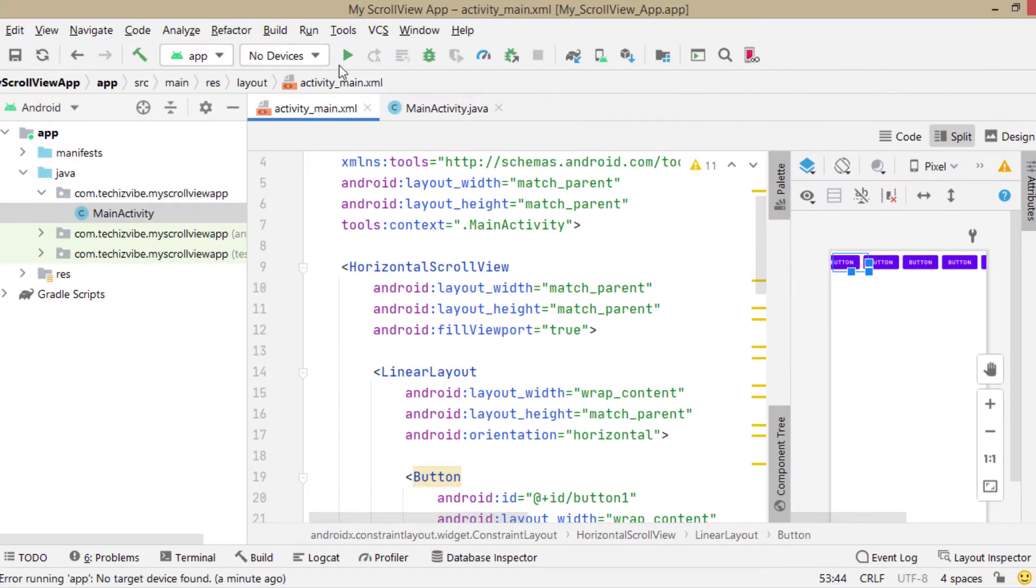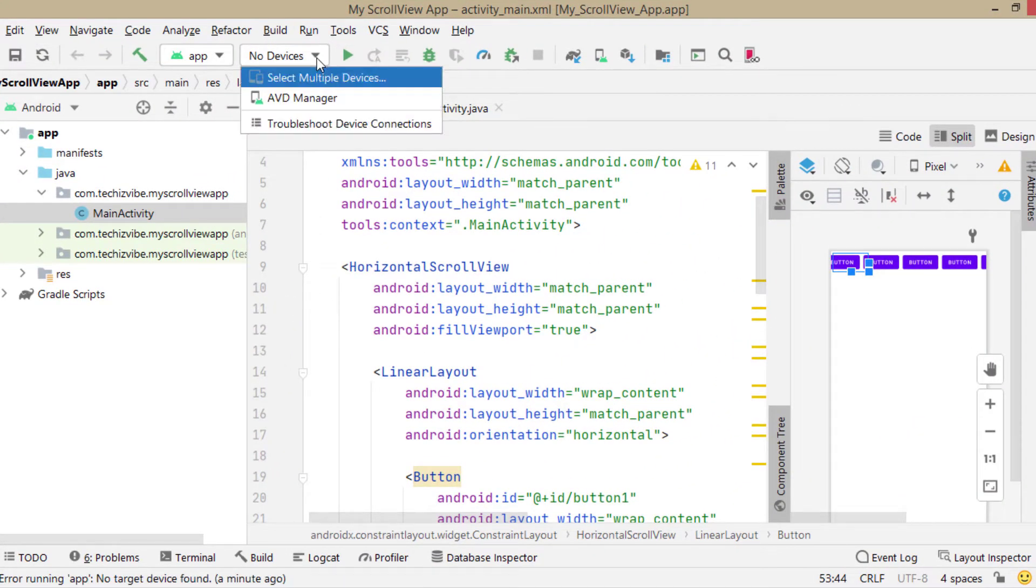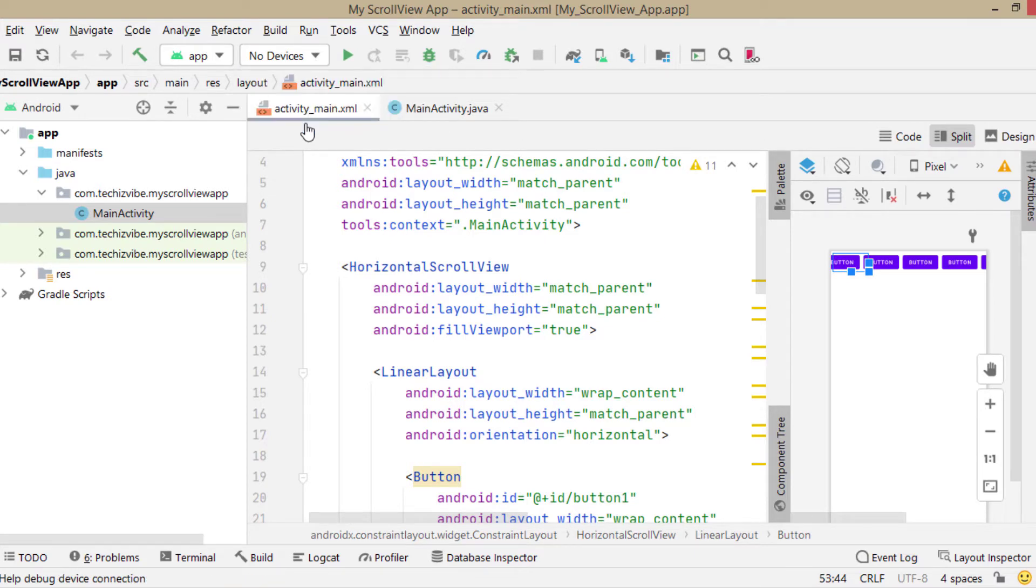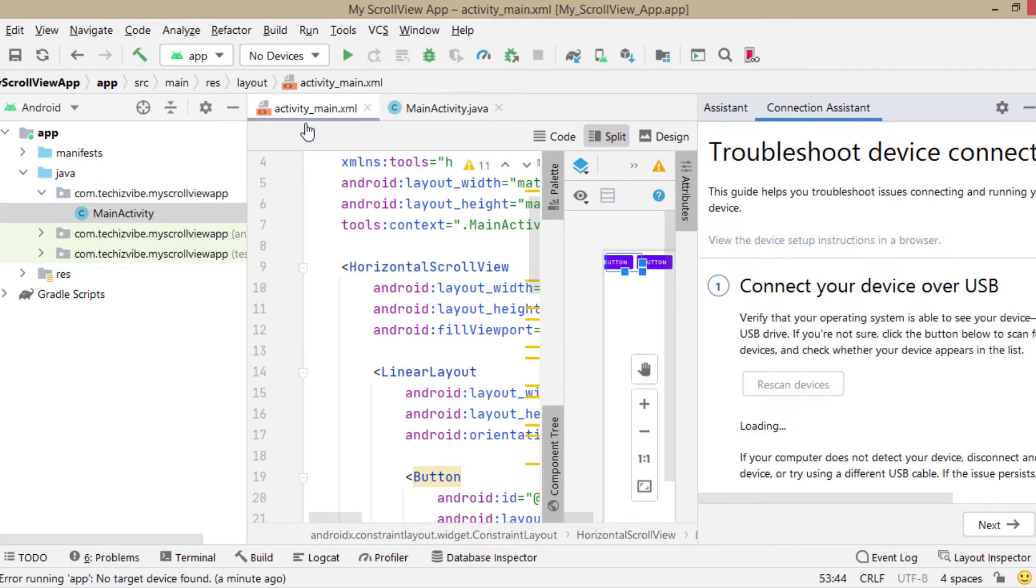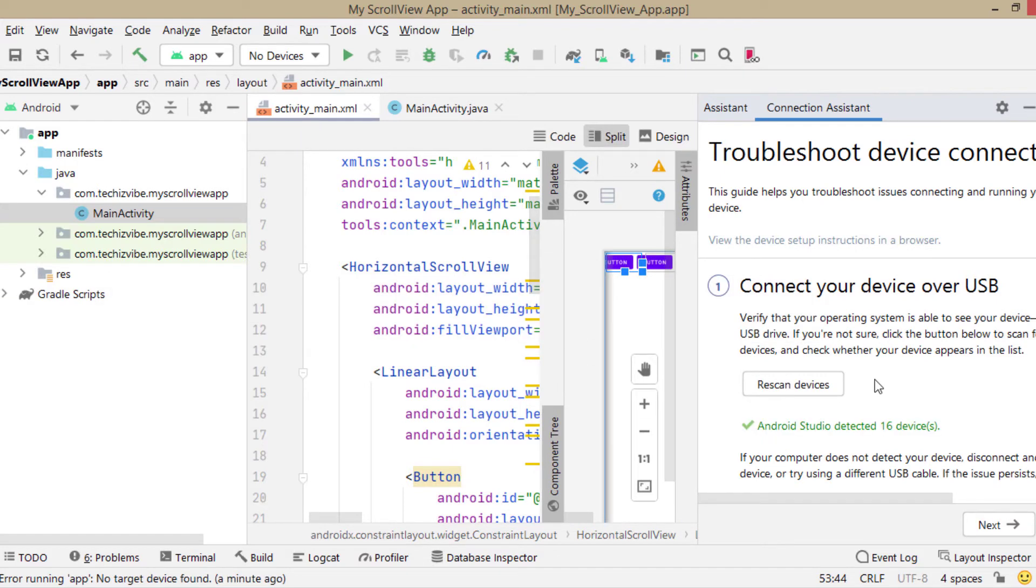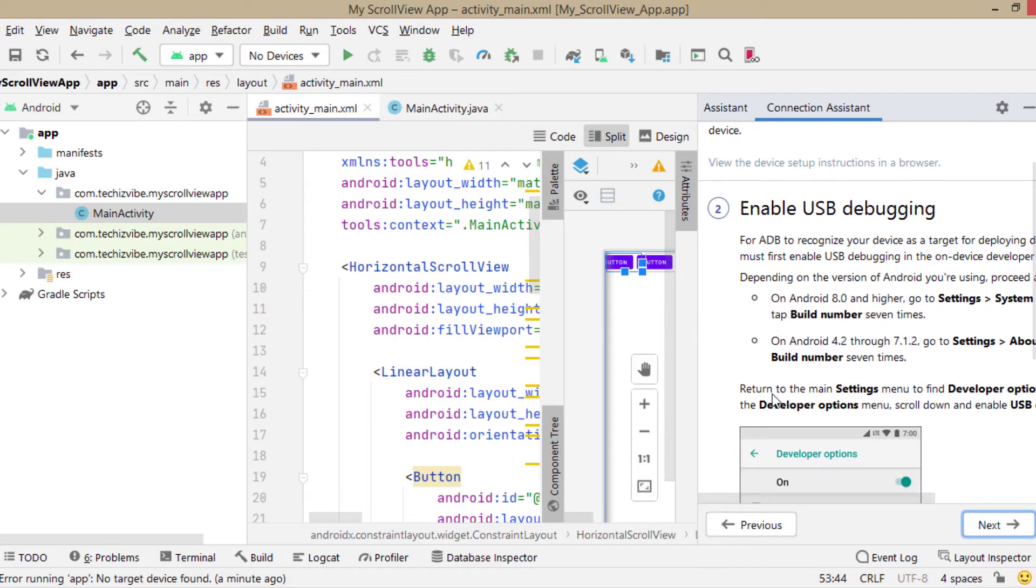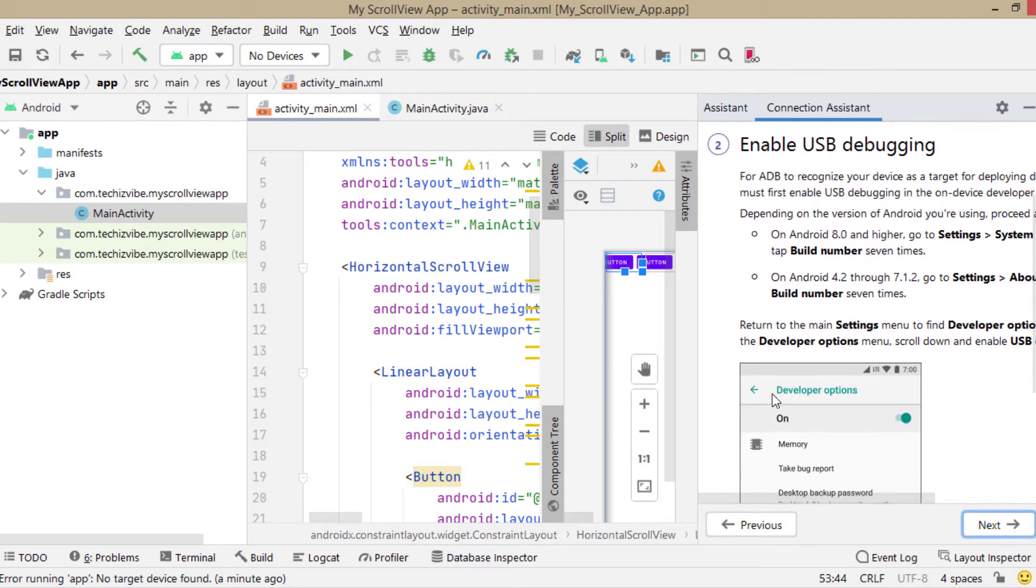I checked whether my device is listing or not. I clicked on troubleshoot device connections, so you will get a documentation in the right side. Here you will get all basic things you need to do.